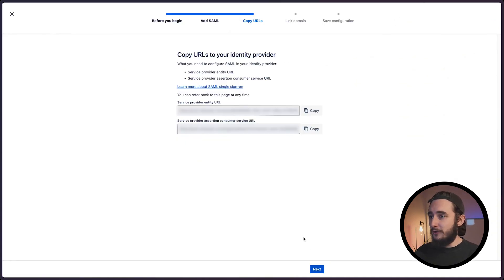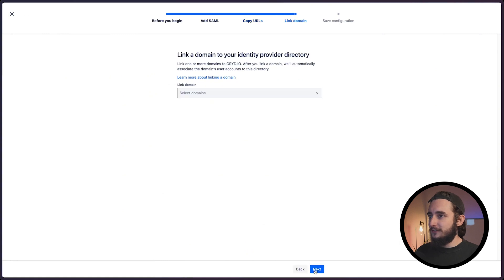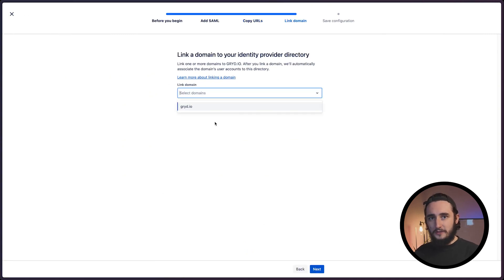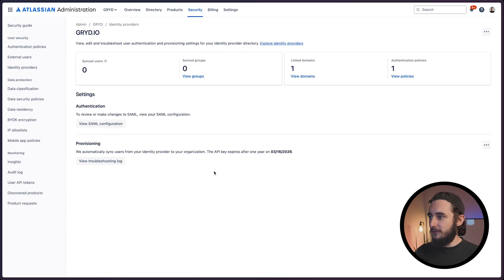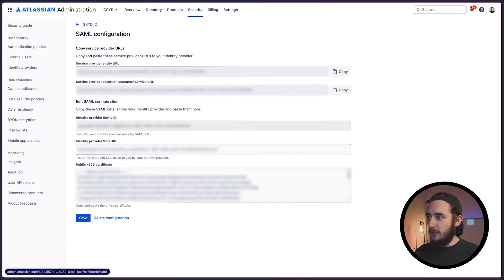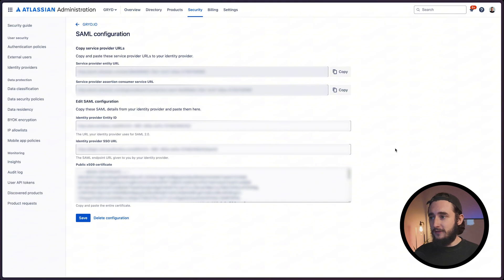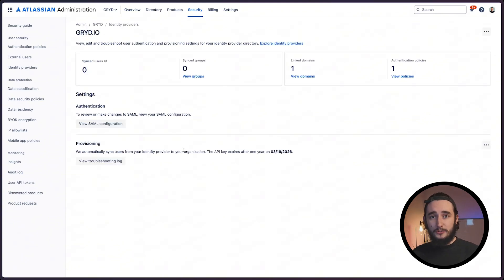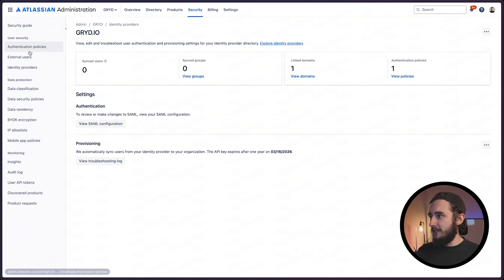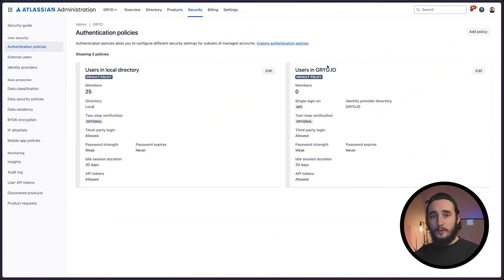Now back in JIRA I'll click on next and we're going to link the domain that we initially created at the start of the video. I'll save the SAML configuration and I can view that information here. If needed, I can reference this data later to adjust settings or delete this configuration. Now that our SAML is set up, we can go to the authentication policies on the left and we have a new policy for users.